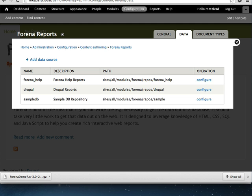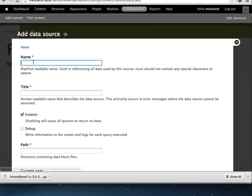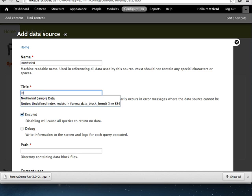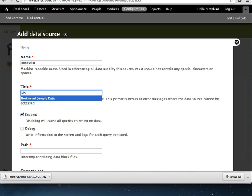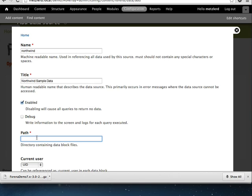So I've already done that. So I'm going to go ahead and add a data source. In this case, we'll give this a name of Northwind. The title will be Northwind sample data.